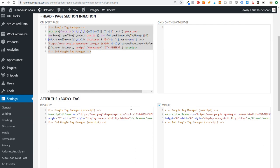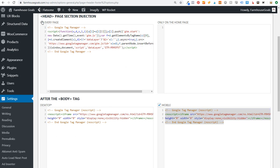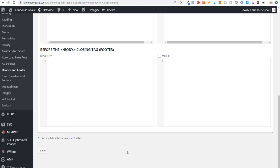We're going to copy and paste the first code in the head section of every page, and paste the second code immediately after the opening body tag — for both desktop and mobile. It goes in the head section on every page. Click Save, and it's that simple to have Google Tag Manager installed on your WordPress website.